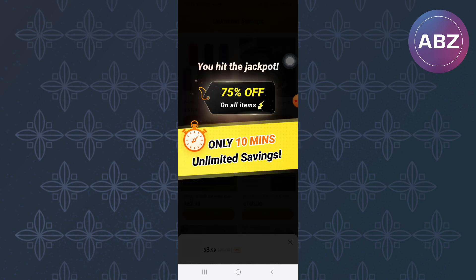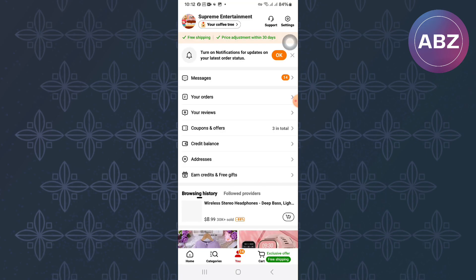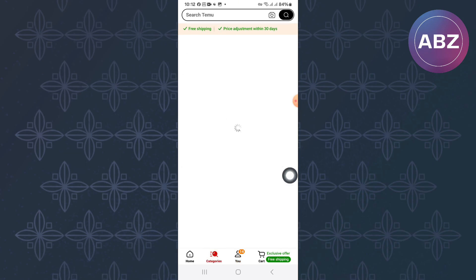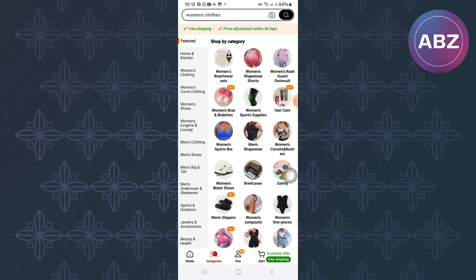After that, come back to the homepage of the app and then go to the bottom menu and tap this option named Categories. Next, browse the different categories that are here looking for products that you can apply the coupon on.